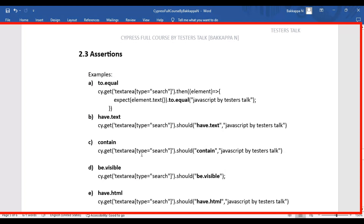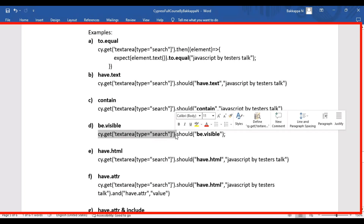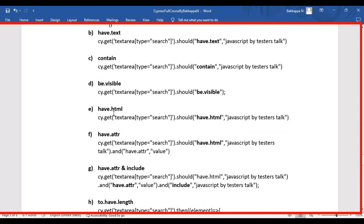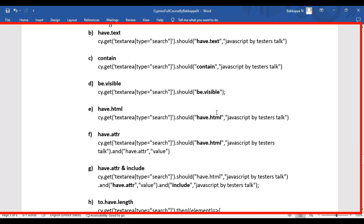Moving on to the next type of assertion: be.visible. We get the web element using a selector, use the should keyword, and add be.visible. In this case, we are not verifying actual and expected values — we are simply validating whether this particular web element is present in the web page or not.